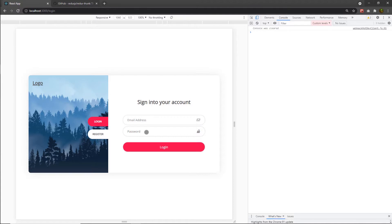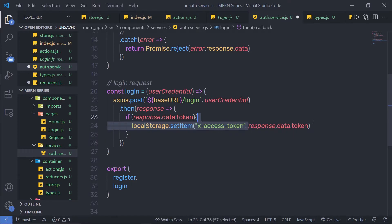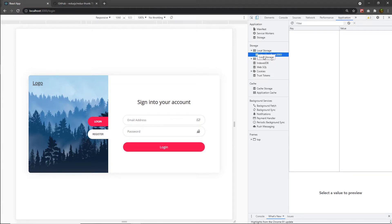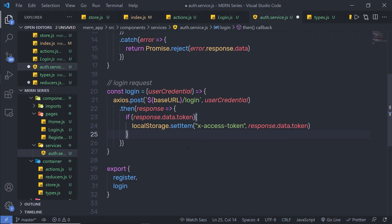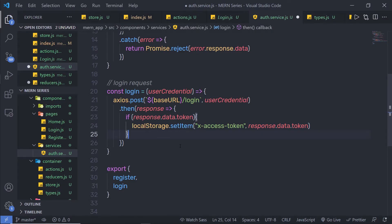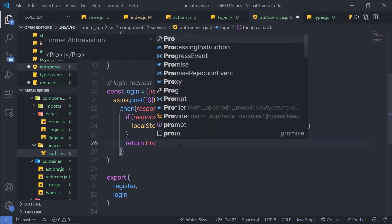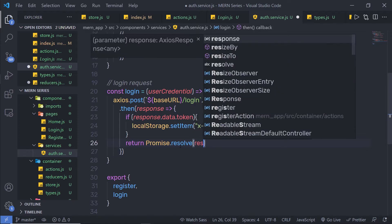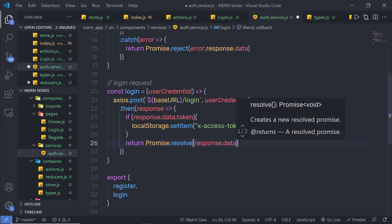When you specify your user credential inside this login form and click on the login button, I'm gonna store the JWT access token inside the local storage. You can find the local storage in your browser — just click on Application and you can find your local storage. Right now I don't have any key and value inside this local storage. When the user successfully logs in, I'm gonna store the token key inside local storage so we can access the restricted data. Then I'm gonna return Promise.resolve and inside that, return response.data.